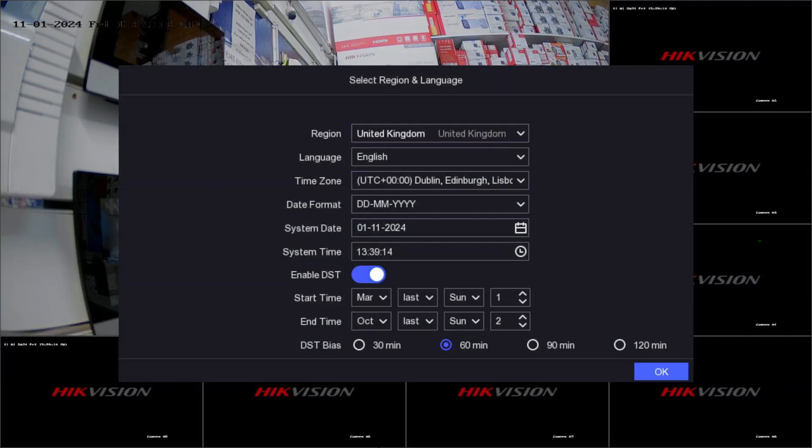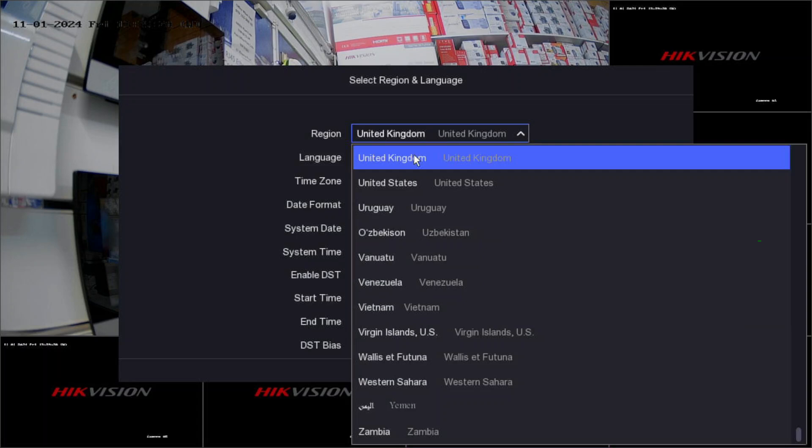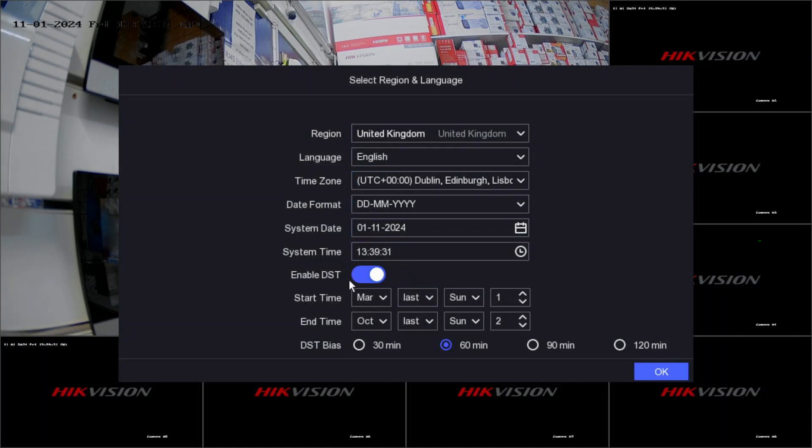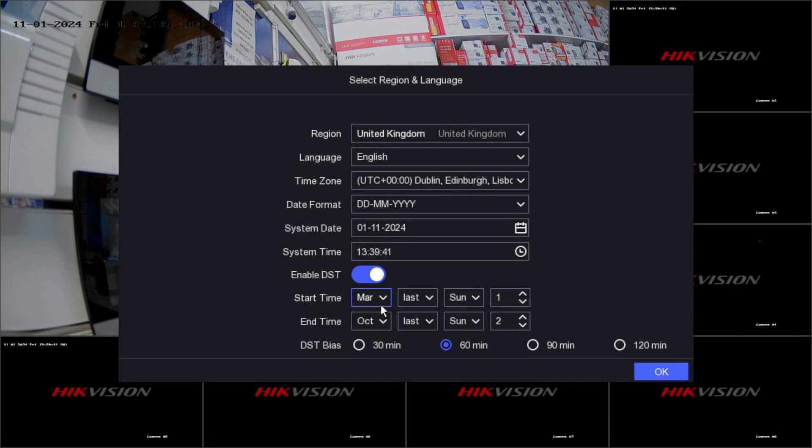When you power the DVR this screen will appear. Country is United Kingdom, language is done. The date format and time are perfect. Enable the DST - in March the clock moves forward and in October it moves backward. Put March last Sunday at 1 and October last Sunday at 2, 60 minutes.